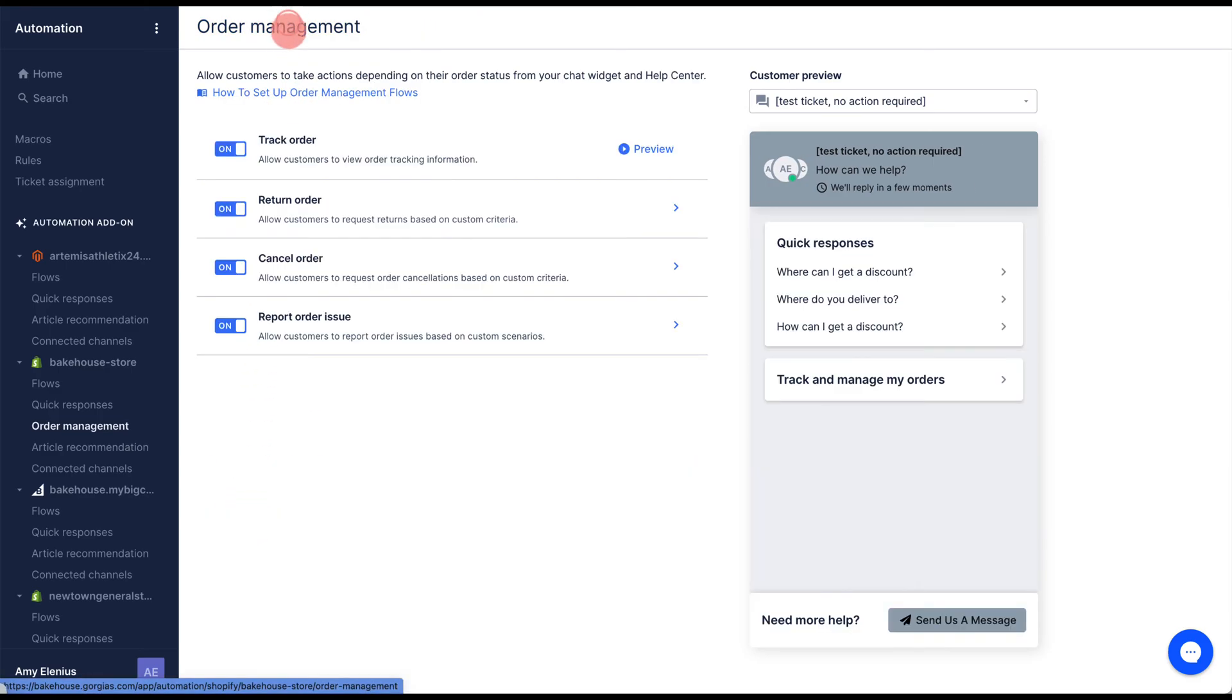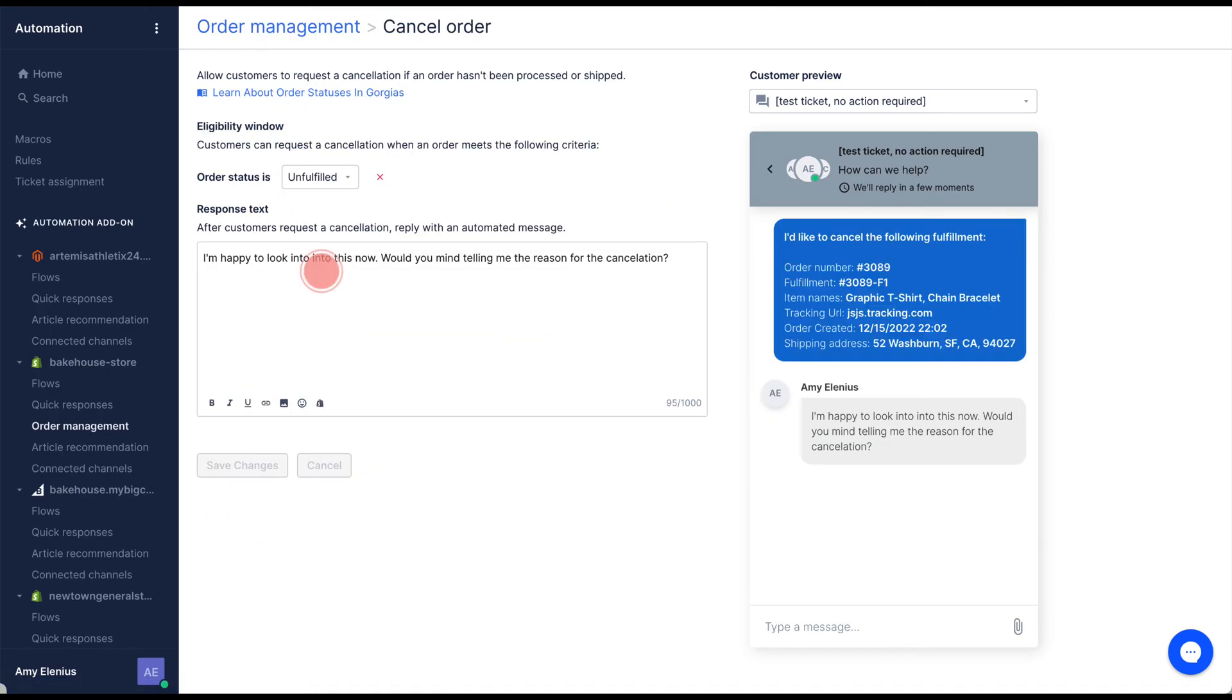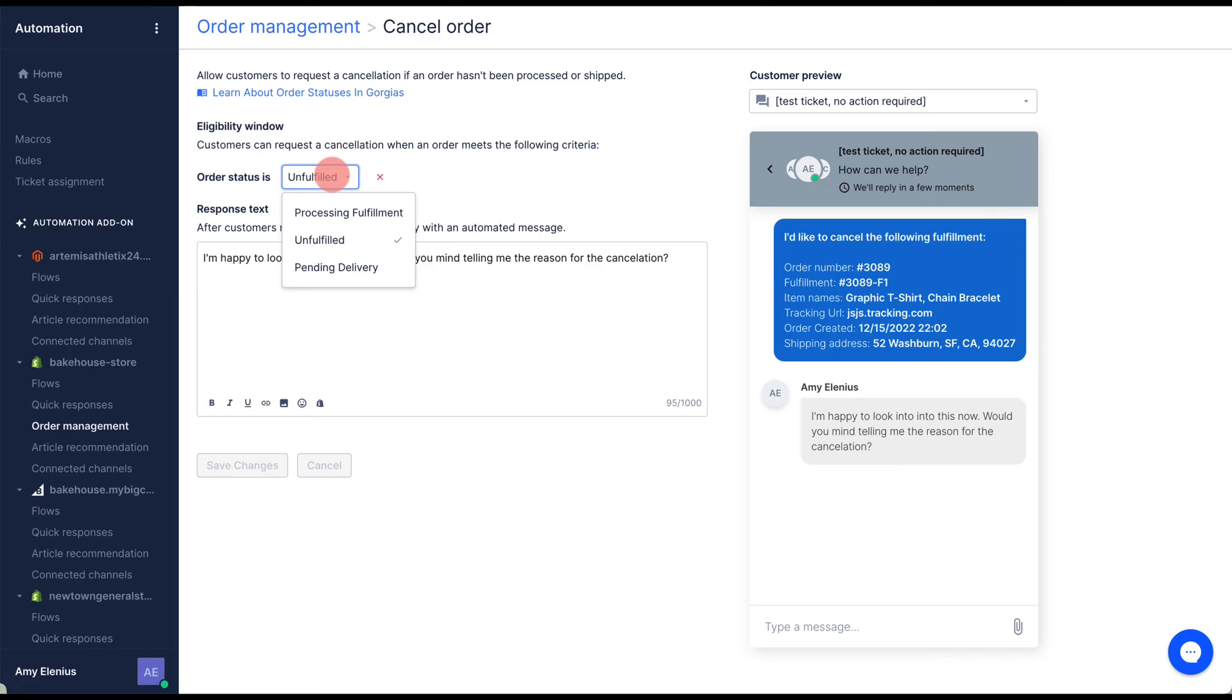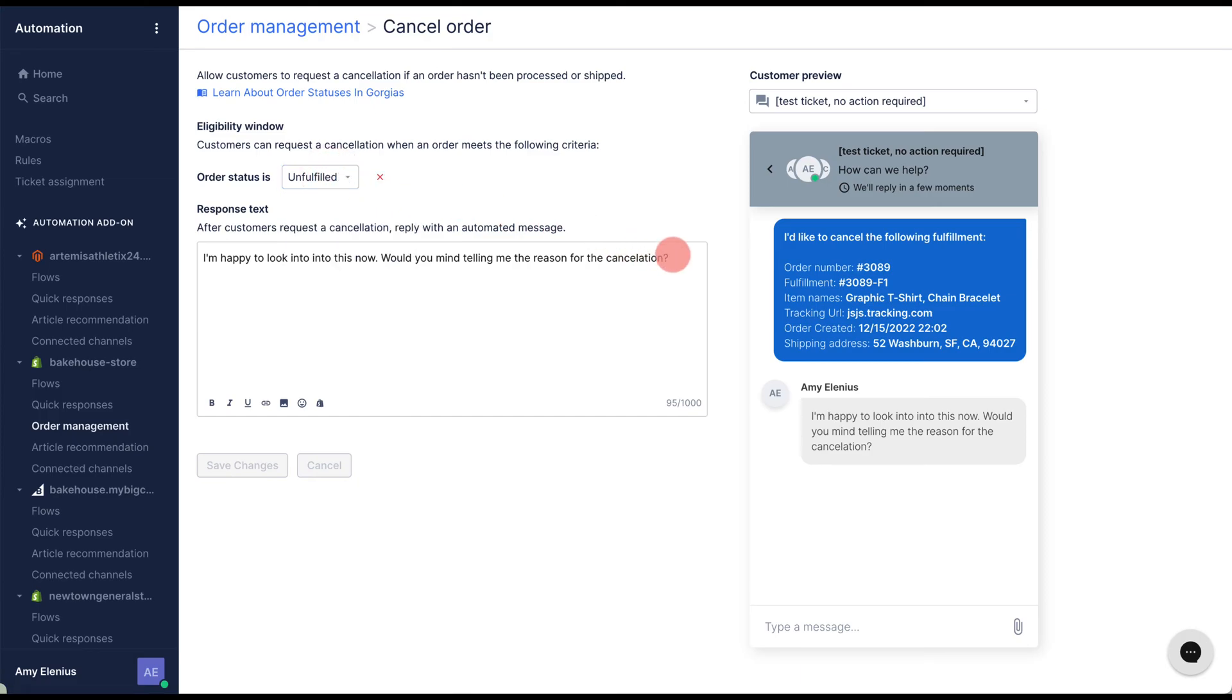Next, select your cancel flow. Set the eligibility window by selecting an order status from the drop-down menu. In this case, only orders with the status of unfulfilled will show the cancel option. Next, set your response and click save changes.